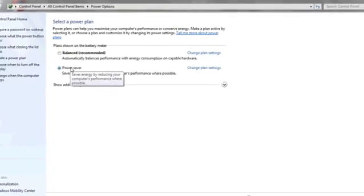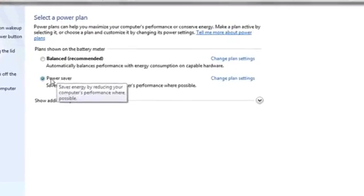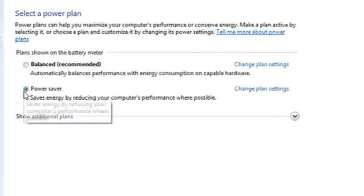Next to the Power Saver icon, or option, make sure that the dot is selected. This means you're in Power Saver Mode.